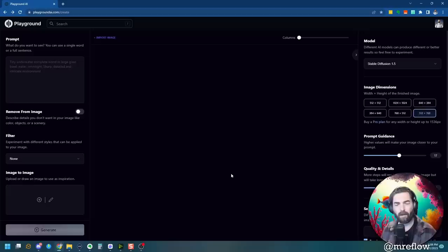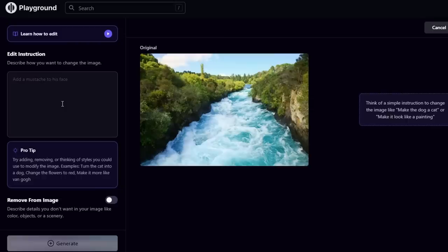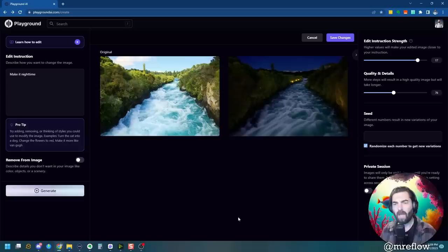Let's start with our waterfall image here. And it gives us this instruction box over here. And we can do things like, say, make it nighttime and click Generate and see what happens. And you can see it generated an image here that is based off this original one, but now at nighttime.